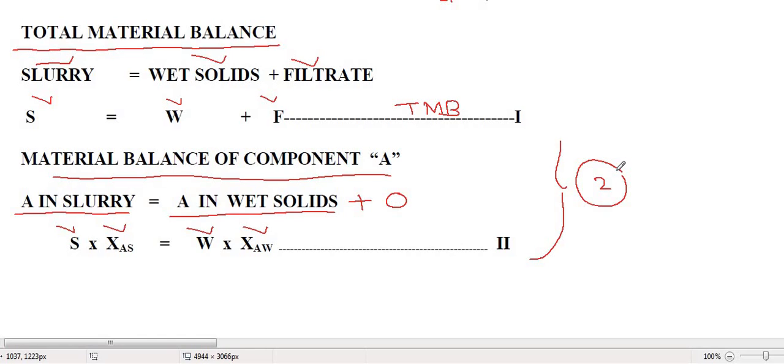We will now see how to use these equations to calculate unknown parameters in this particular filtration operation.